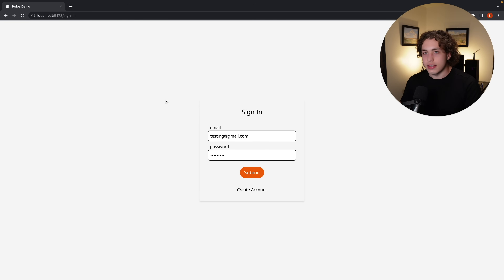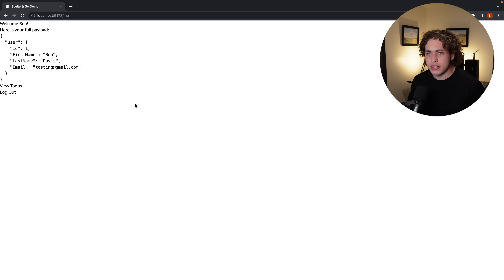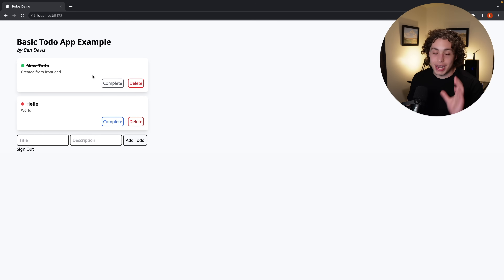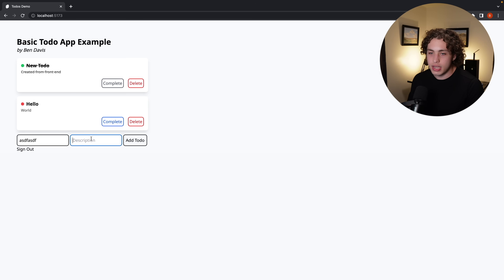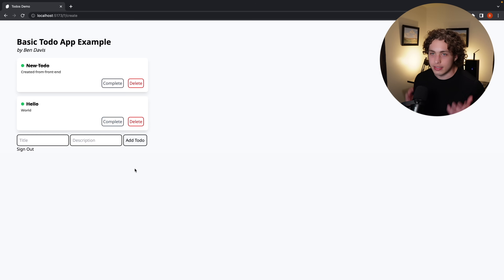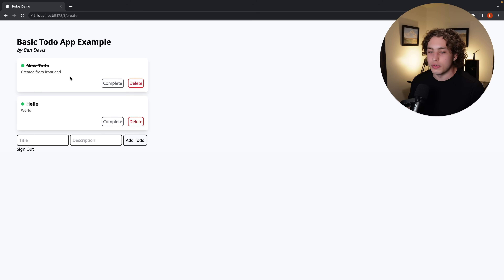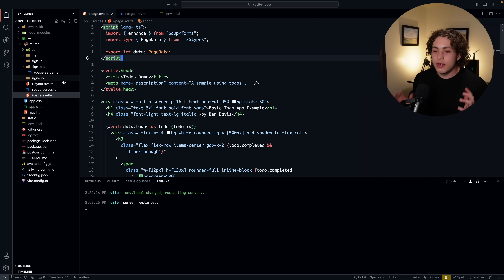If you've been following this series, you've probably seen this — what we built back when we did authentication a few weeks ago. Now everything is hooked up to the database and the back end. When I sign in, it brings me to the profile page. The real magic comes when we hit 'View To-Dos' — I can see all these to-dos hooked into the back end. I can add them, complete them to get them crossed off, or delete them. It's basic CRUD, but some of the stuff underneath is really cool.